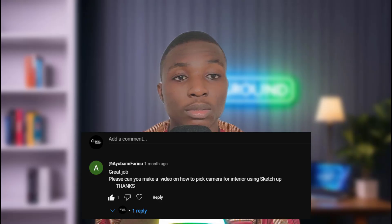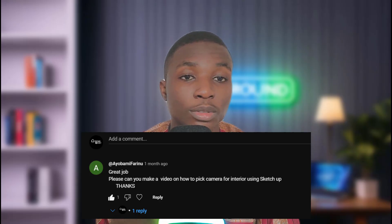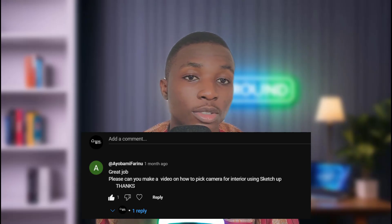Without further ado, let's jump right into it. But before we do that, please hit the like button, subscribe, share this video, and comment on this channel what you would like to see on our next video. You might be lucky — I might pick your comment next.